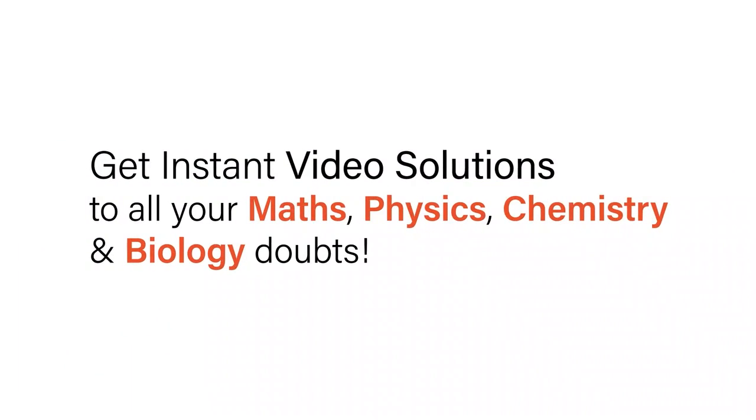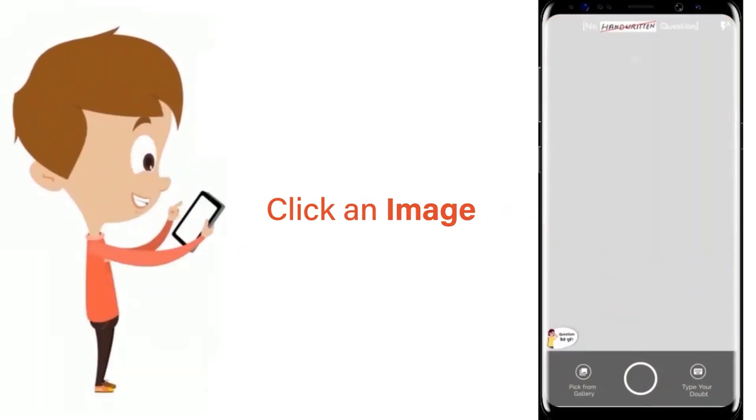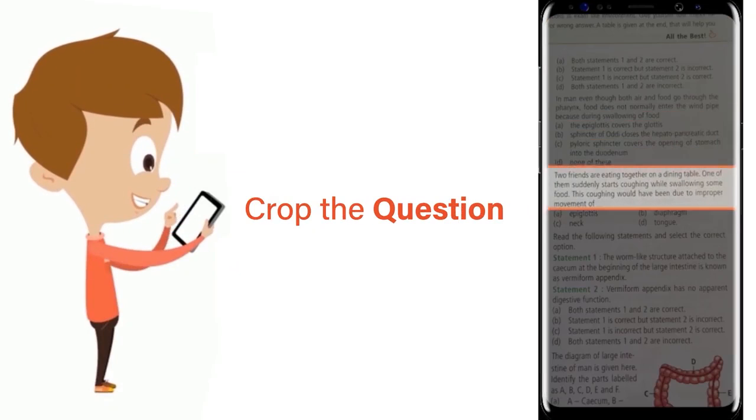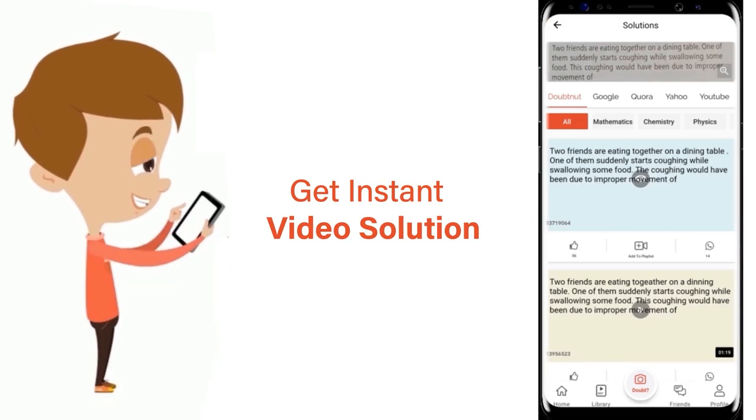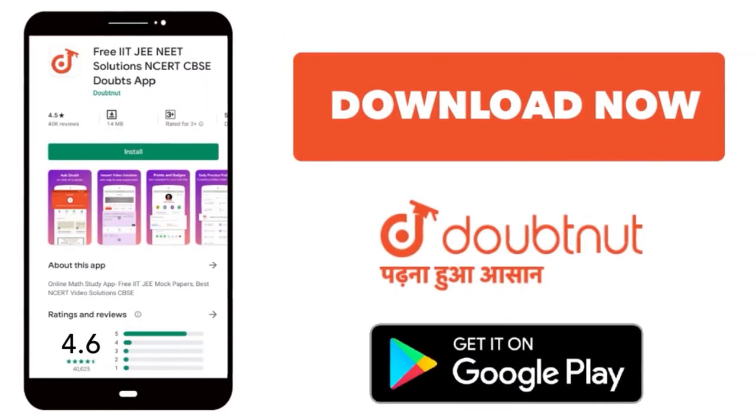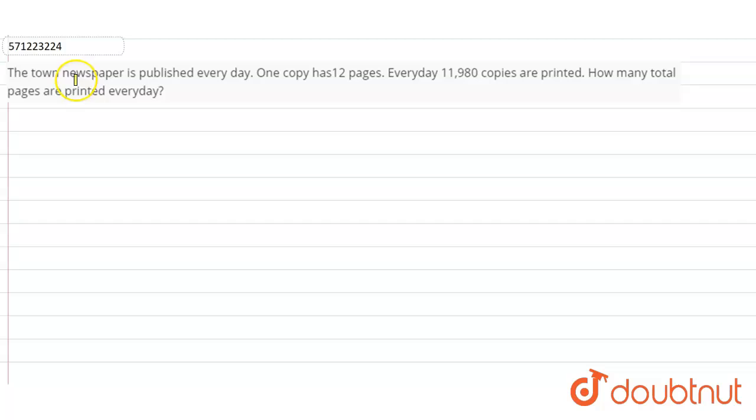With Doubtnet, get instant video solutions to all your maths, physics, chemistry and biology doubts. Just click the image of the question, crop the question and get instant video solution. Download Doubtnet app today. Hi students, the question is: